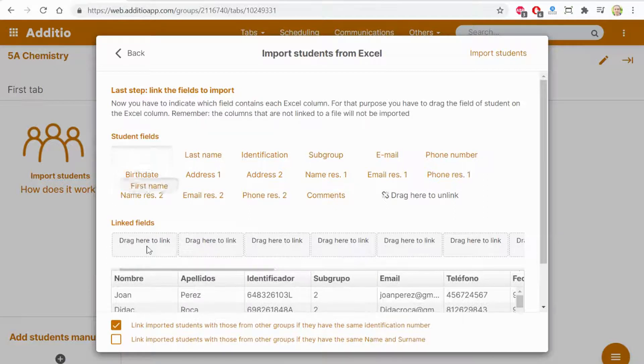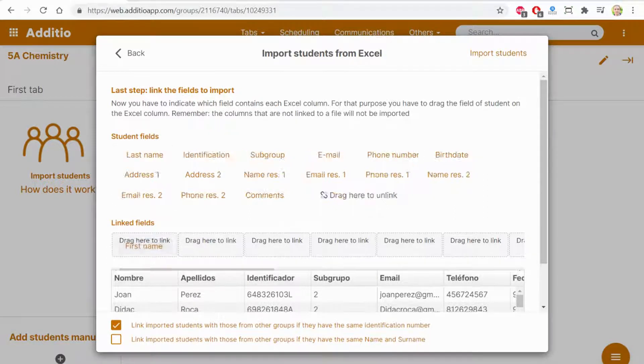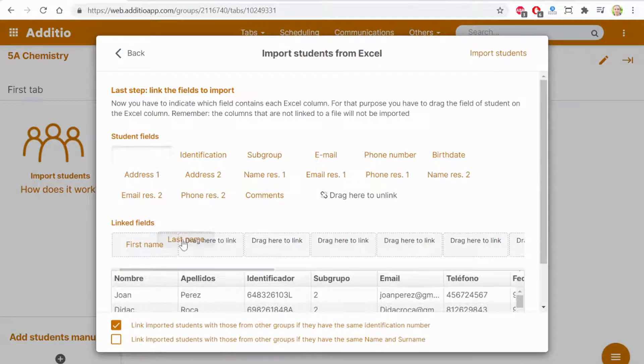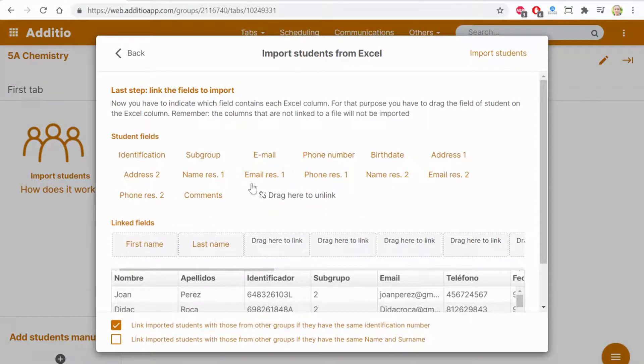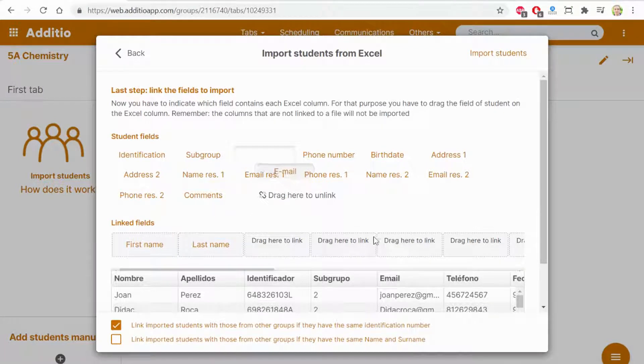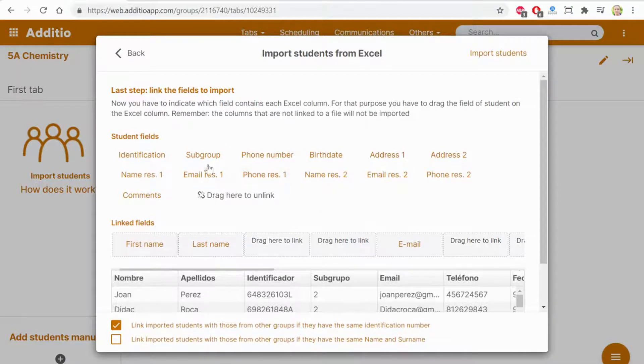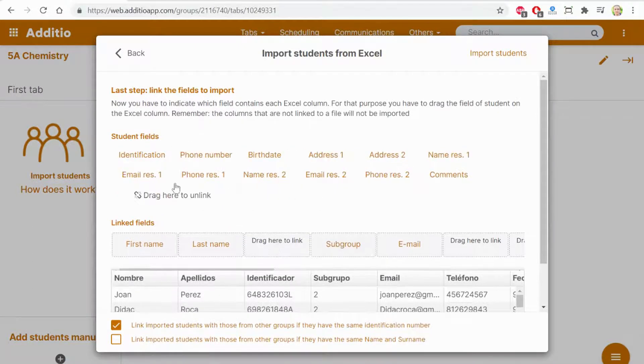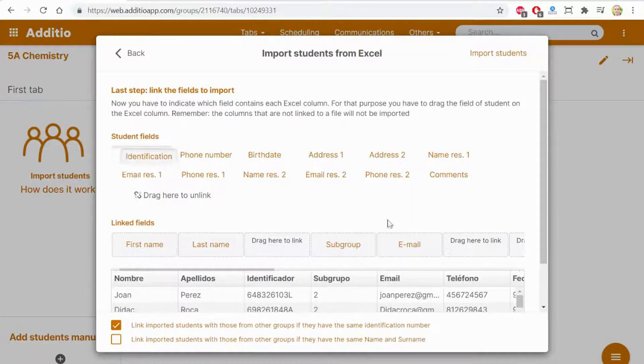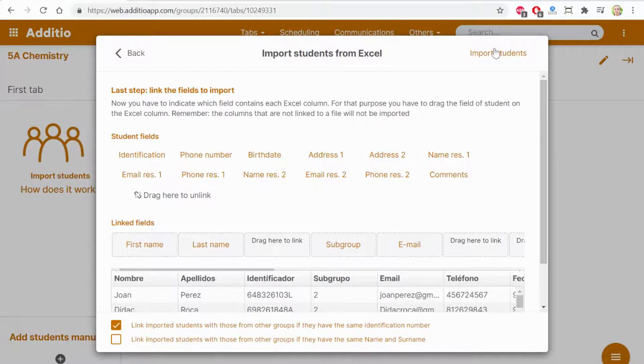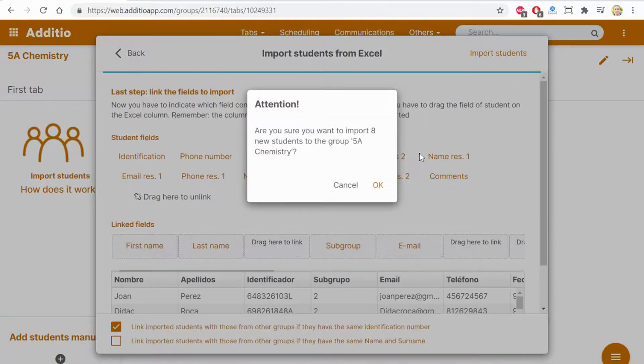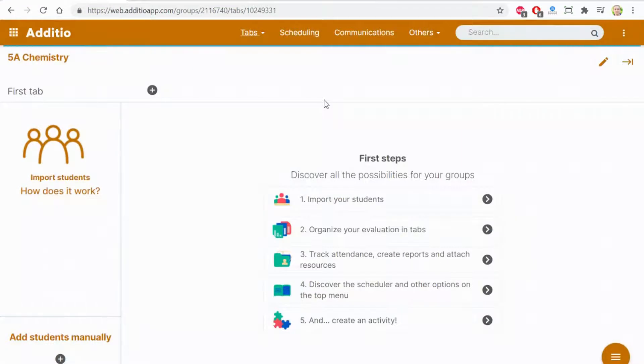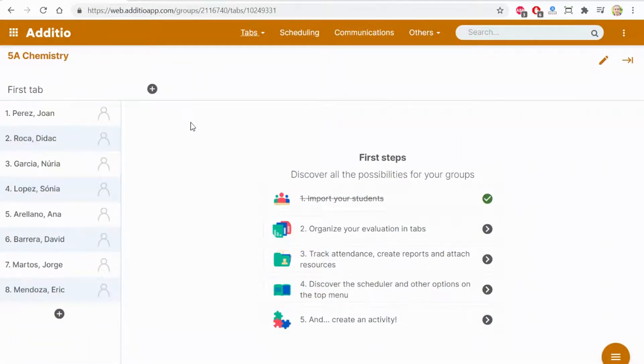By a drag and drop, I can select the specific field of Adityo and link it to the field that I have on my Excel file. By linking the different data. Once I finish to link the data, I click import students and OK. The group has been set up super fast.